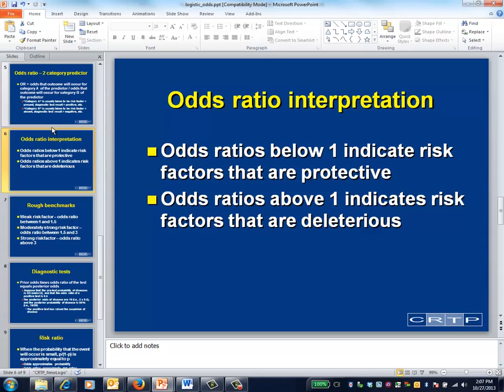The null value of the odds ratio is 1. In that case, for example, the risk factor has no impact on the development of disease.